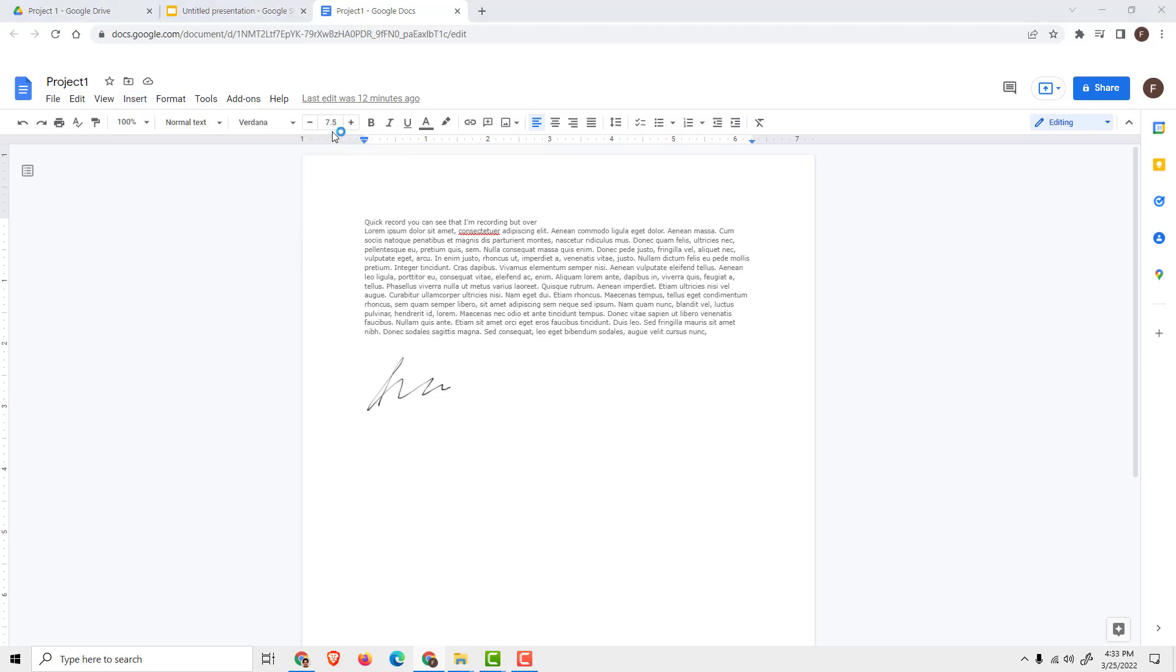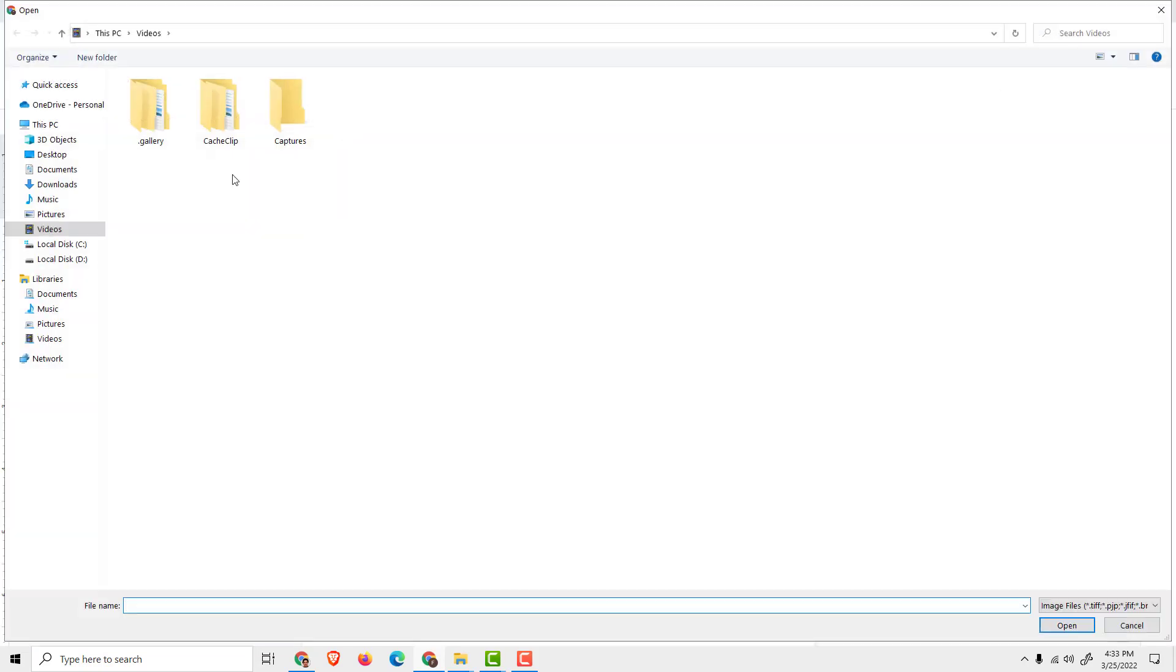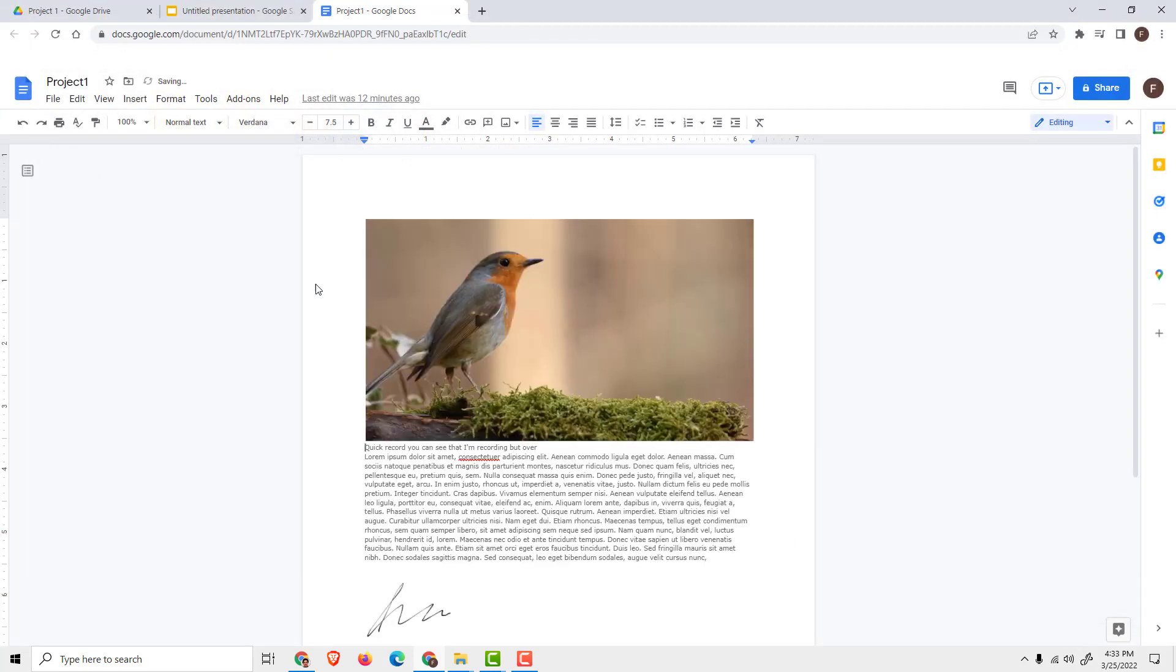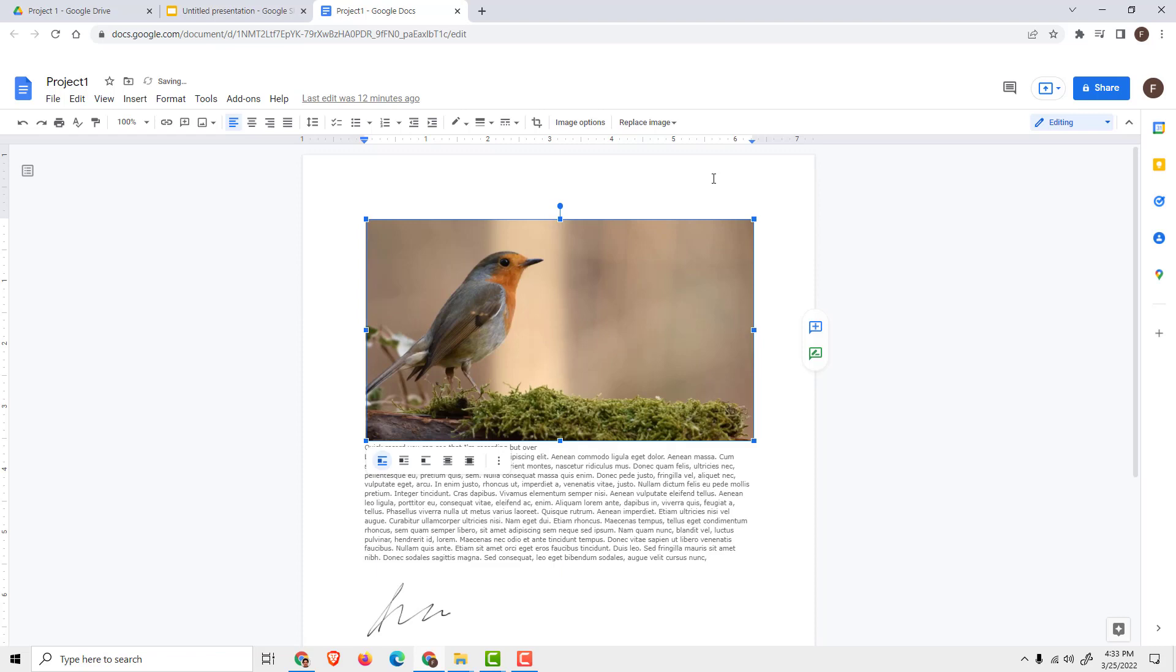If you go upload from computer, just go to your pictures and over here I can select my image, click Open, and the image will be in my document.